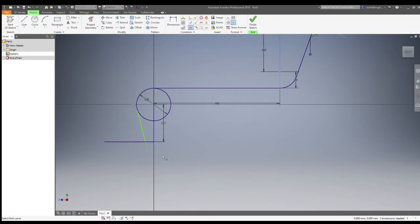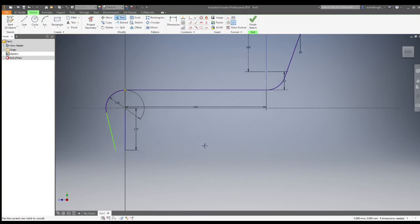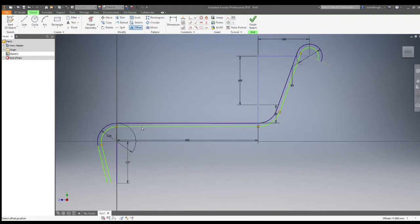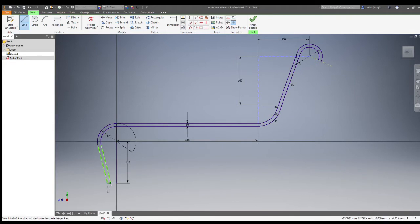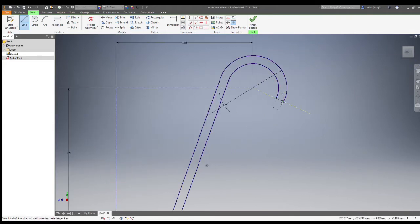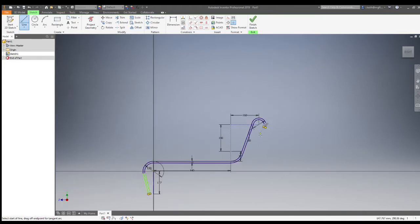Then draw a line at a tangent and angle — it needs to be roughly as shown in the drawing, or it will interfere with the legs later on. Make sure all the lines are drawn at tangents. Use a tangent constraint, and as you can just see in the drawing, we've used the offset button to offset that line by 10 millimeters.